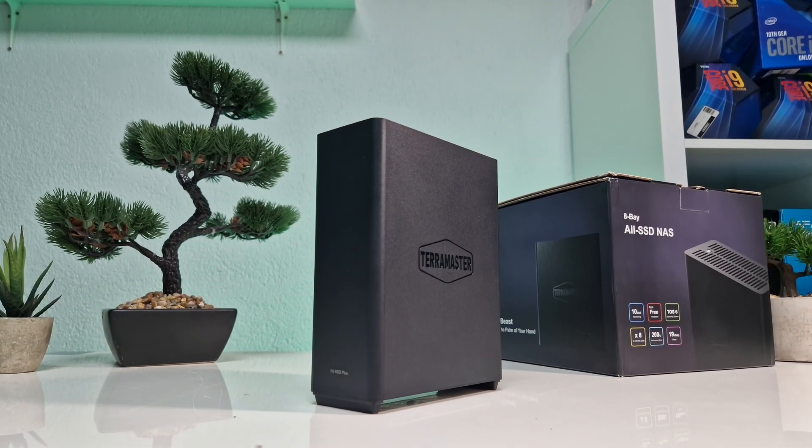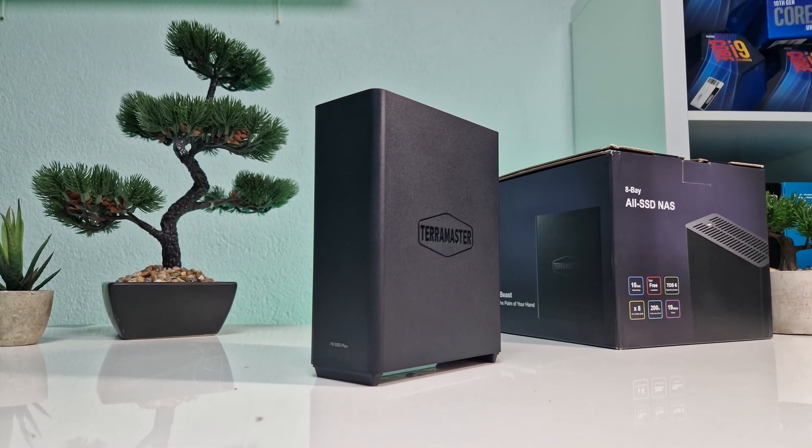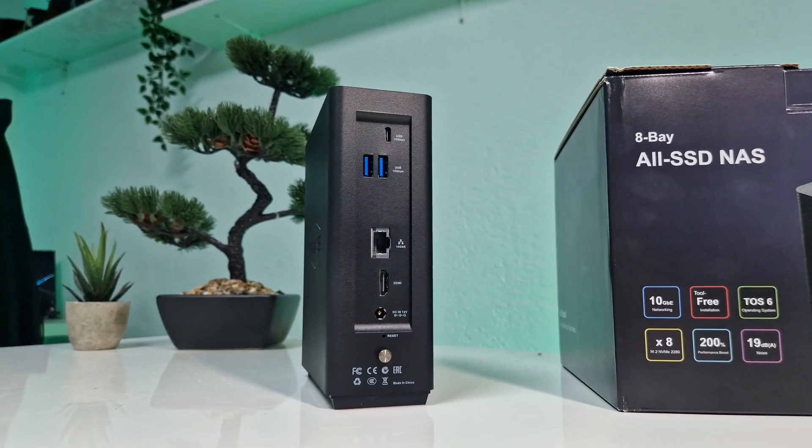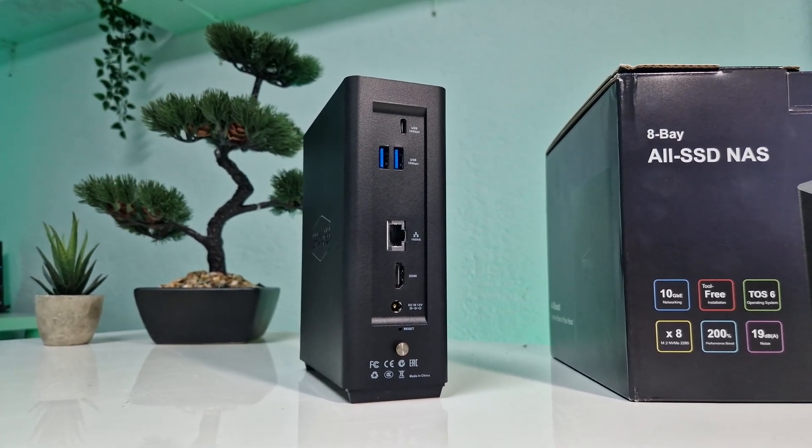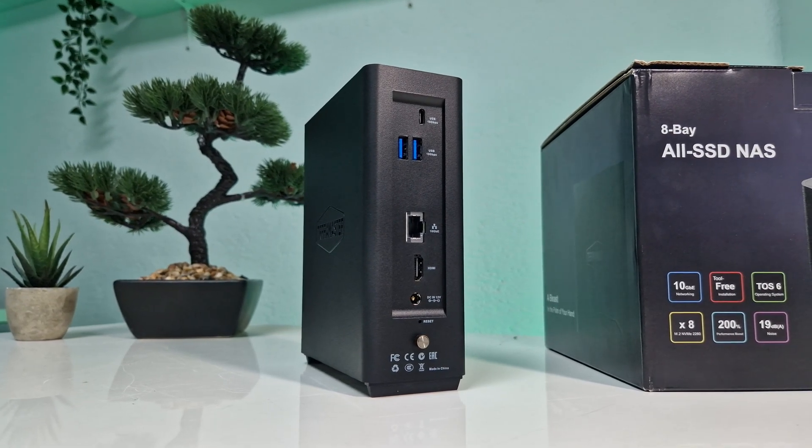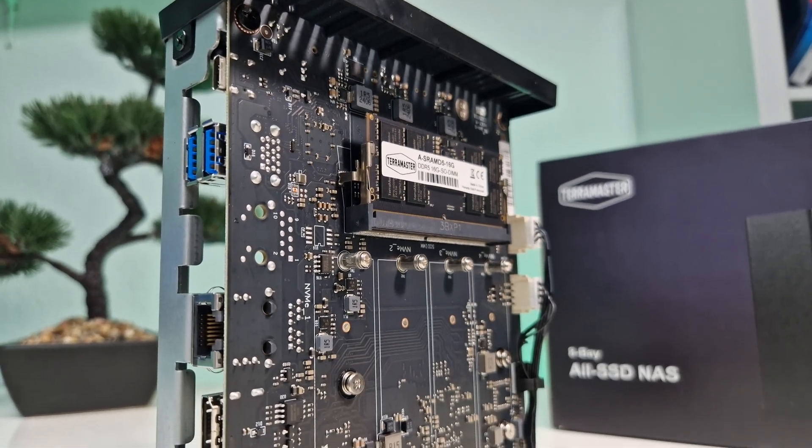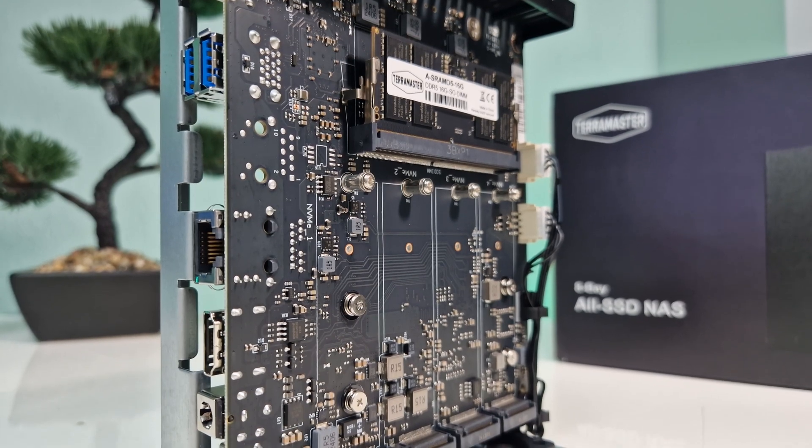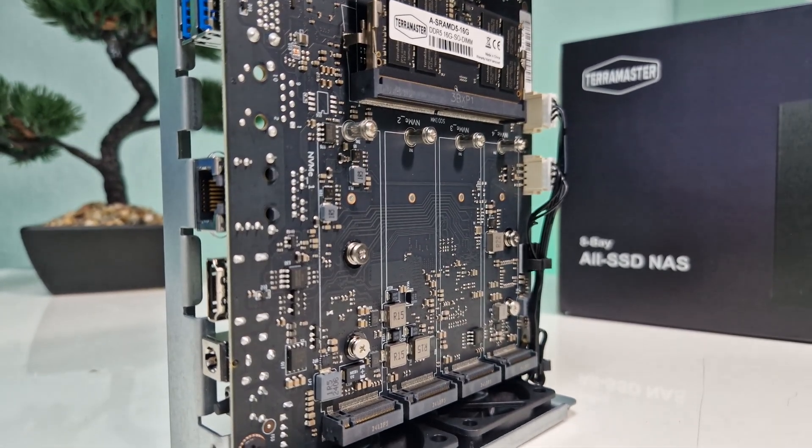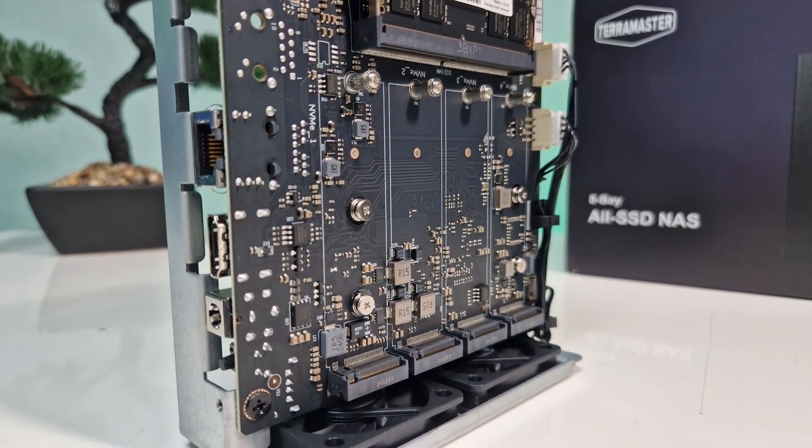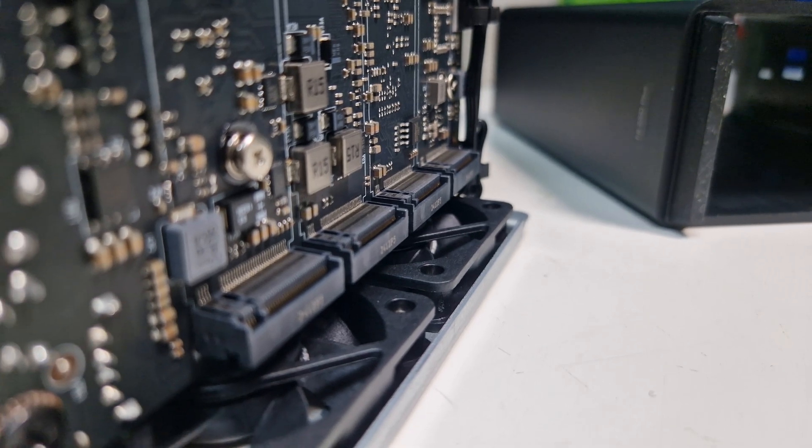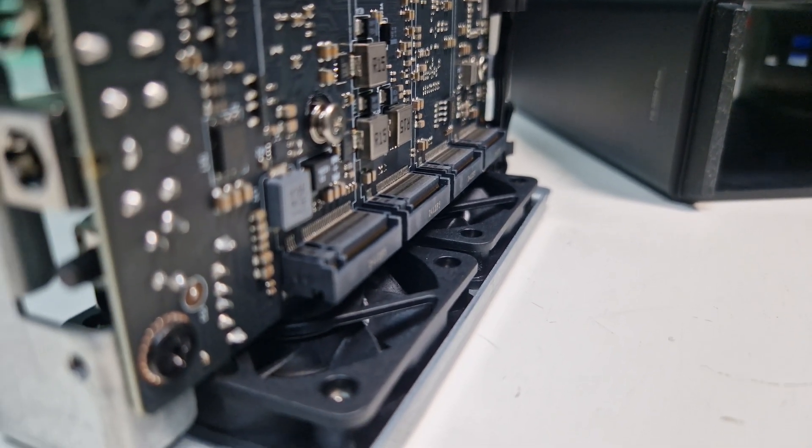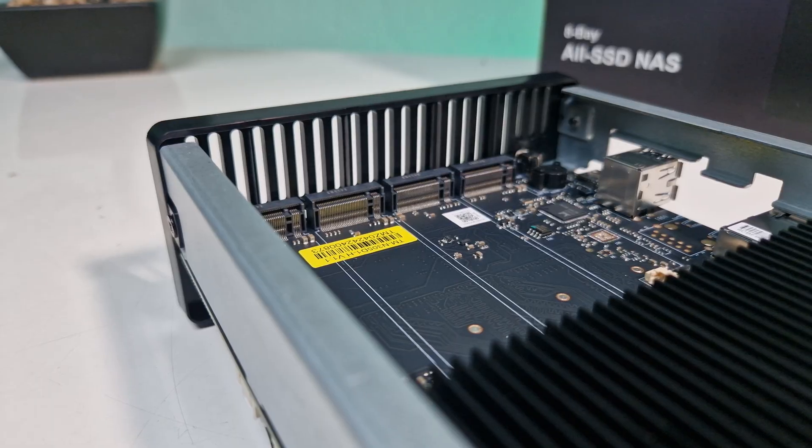First off, let's talk about the specs because that's really where things get interesting. We have in our hands the Terramaster F8 SSD+, which isn't just your standard NAS. It's equipped with the Intel Core i3 N305, an 8-core CPU paired with 16GB of DDR5 RAM, a 10-gigabit Ethernet port, and 8 NVMe M.2 slots for storage.